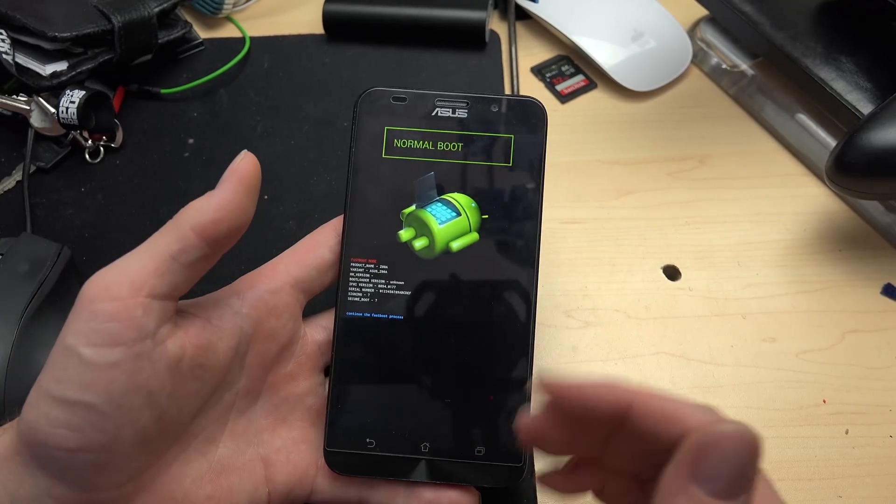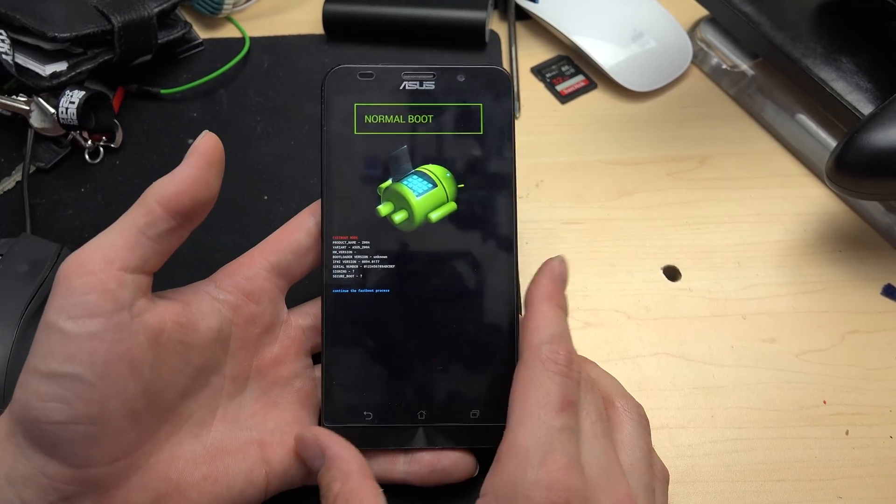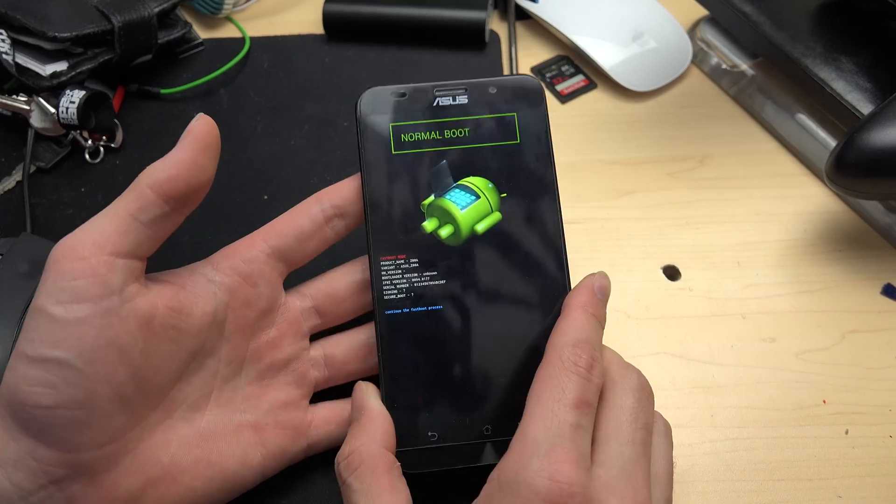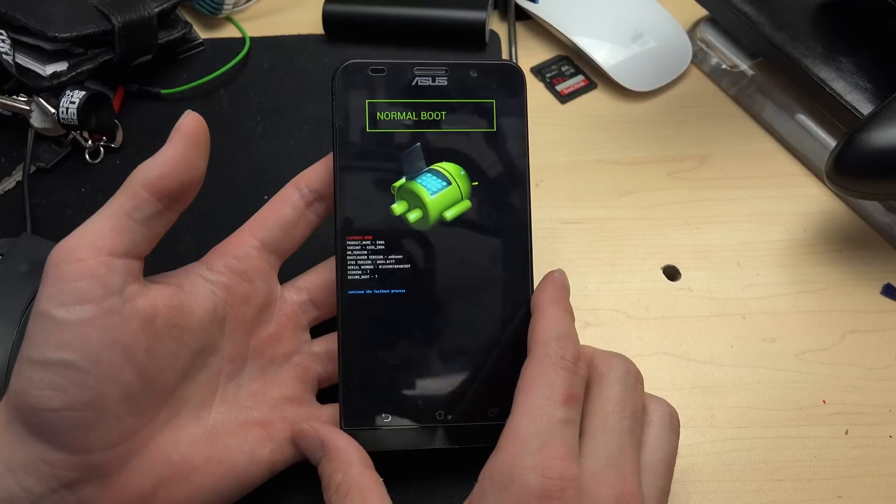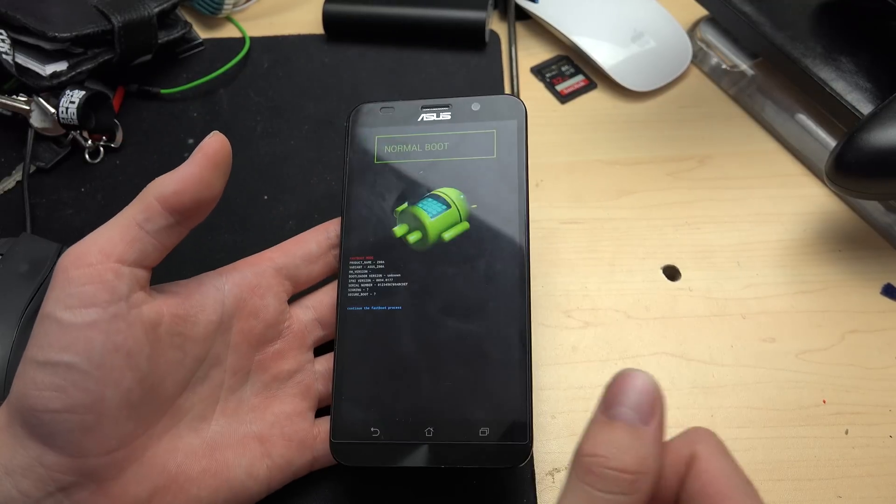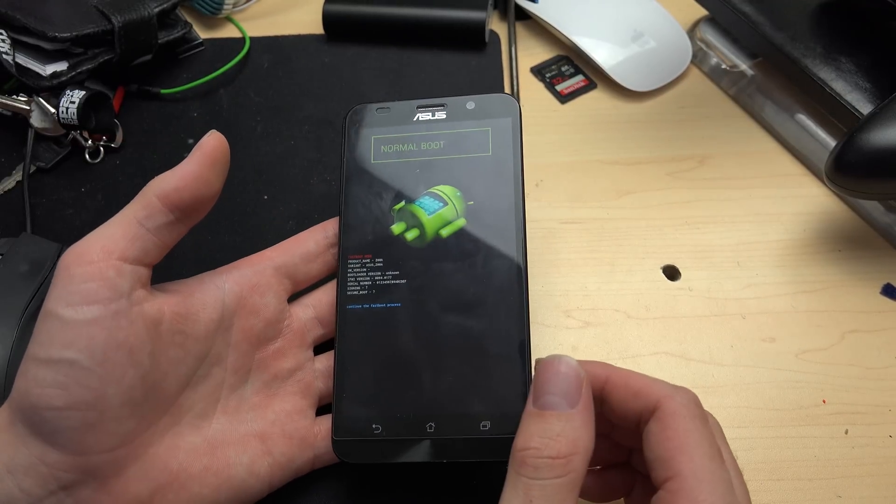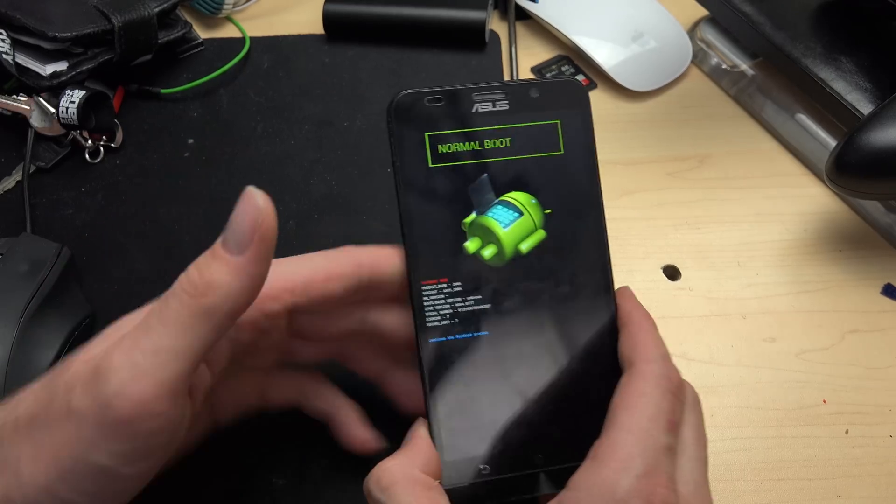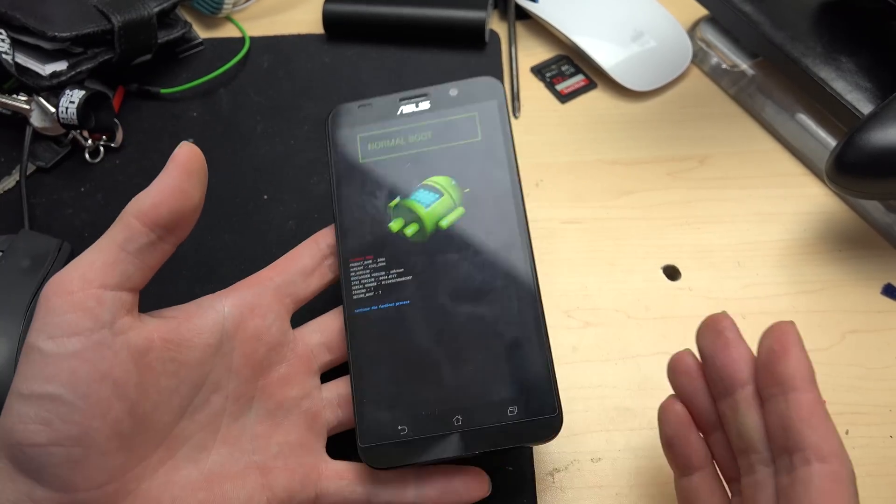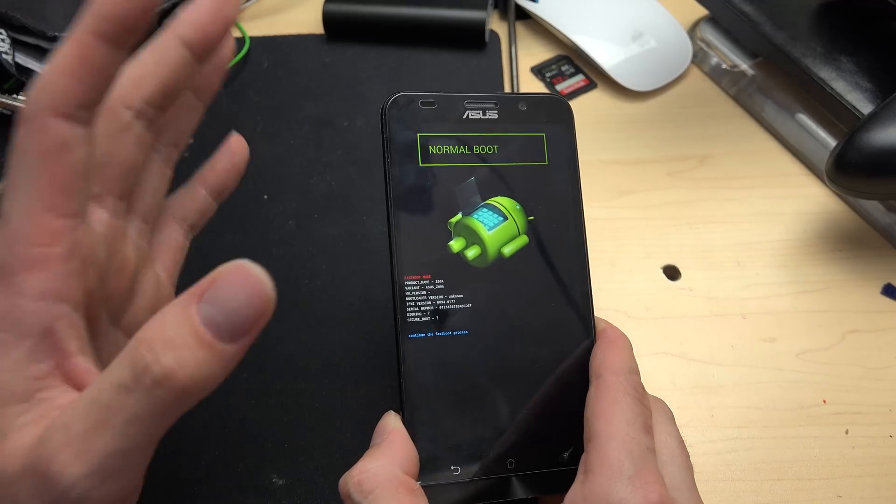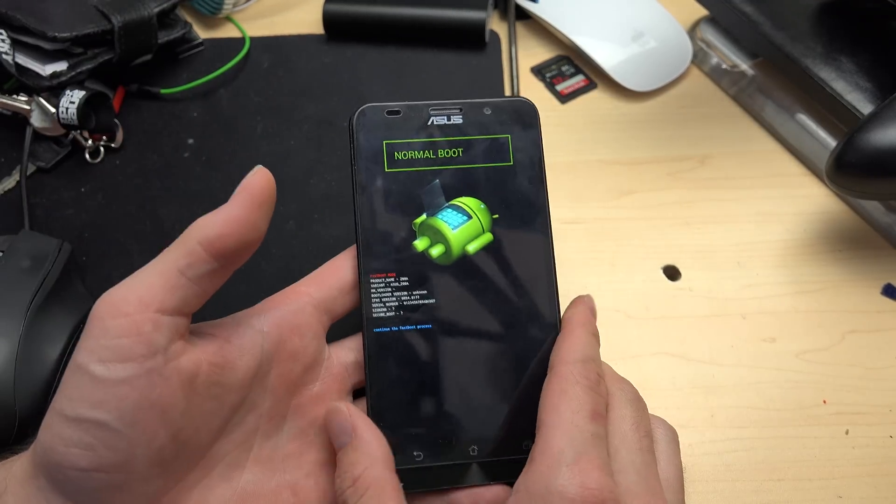I managed to successfully root it, however one of the mods went bad and bricked the Zenfone 2. At this stage, normally you would just reflash the stock OS, maybe do an update and reinstall everything. Most of the time you're not losing any data as long as you backed everything up,